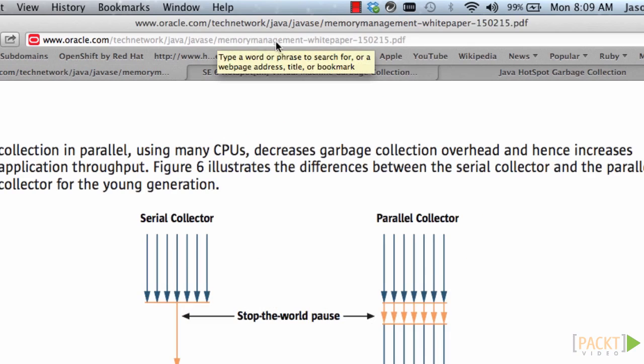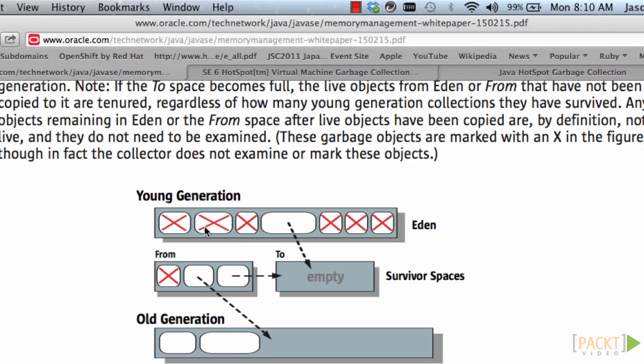So I'm going to move over to this memory management white paper, 150215 on the Oracle website. So the Java heap is broken up into several sections. Young generation actually includes Eden and Survivor Spaces, and the old generation. So this is the heap memory.